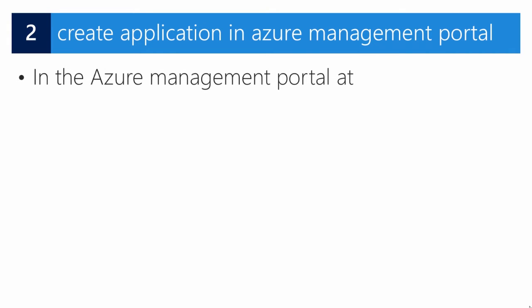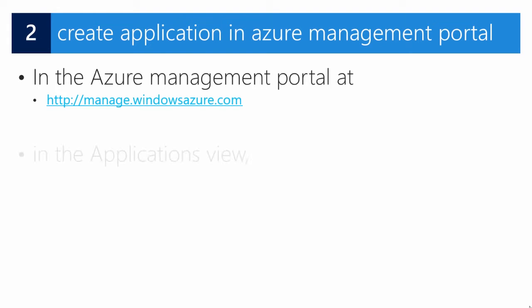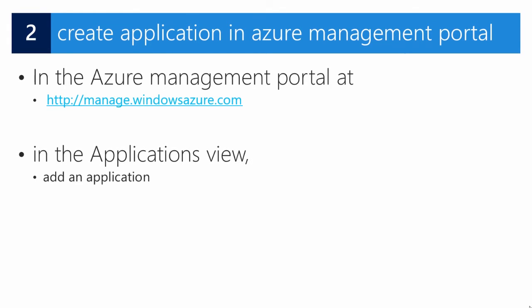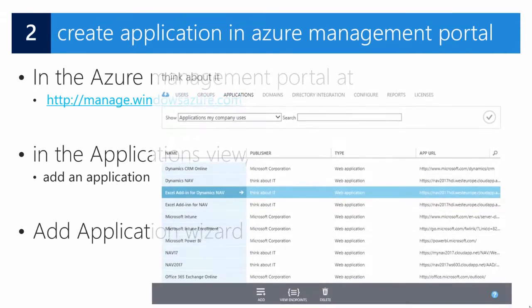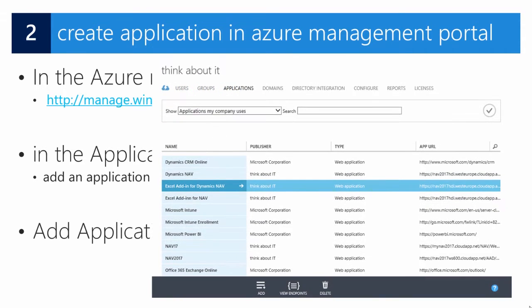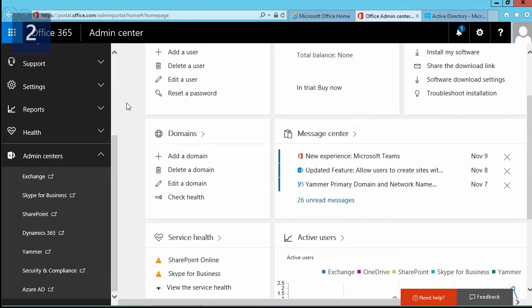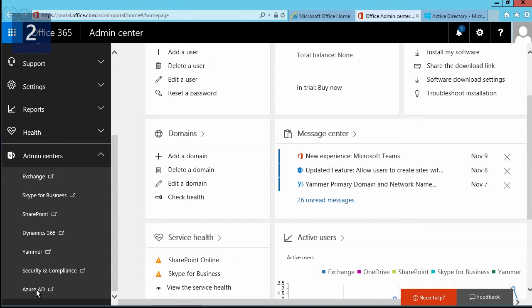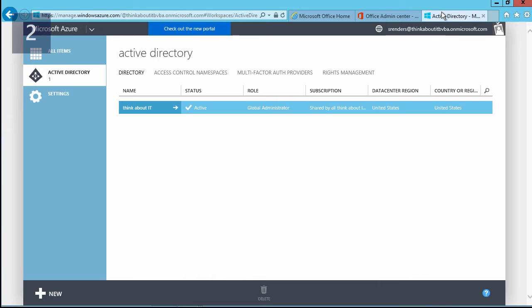When we meet all of the requirements, you are ready to create an application in the Azure management portal. You can go to the portal using this URL. In the applications view, you need to add an application and you can use the AD application wizard to do it. Let's have a look. In your Office 365 administration center, you can go to the admin centers at the bottom, and there you select Azure Active Directory, and now you will end up in your Azure Active Directory administration.